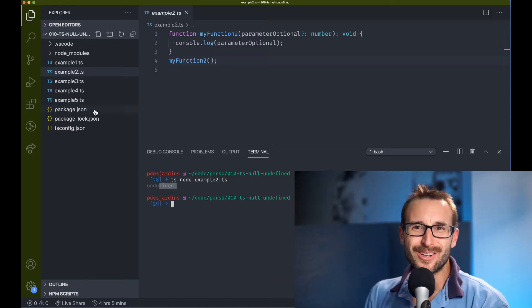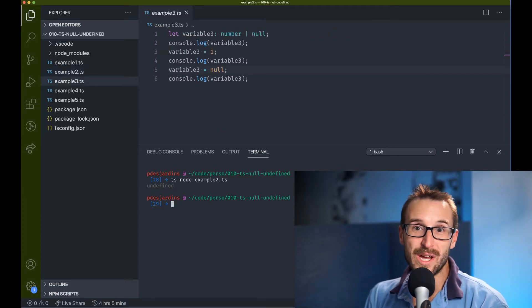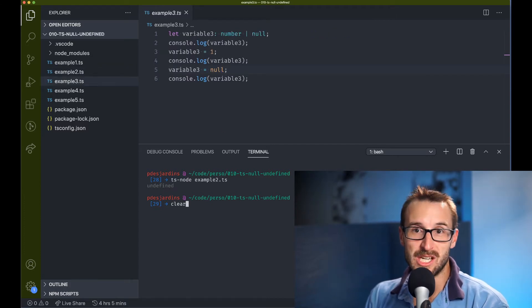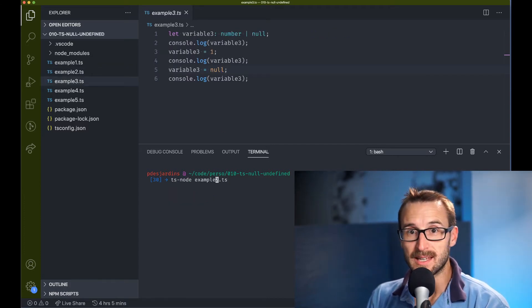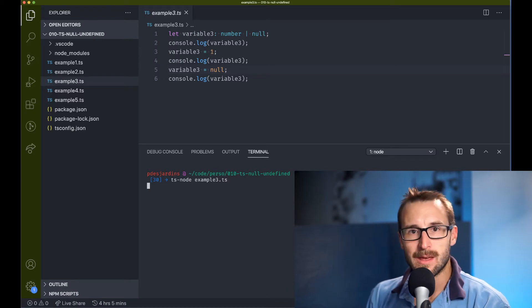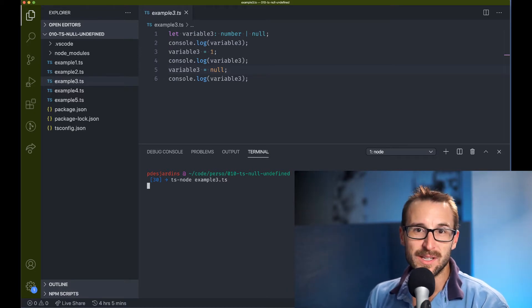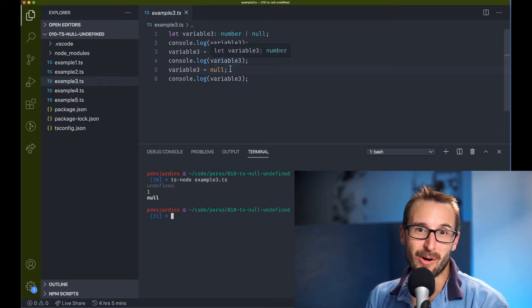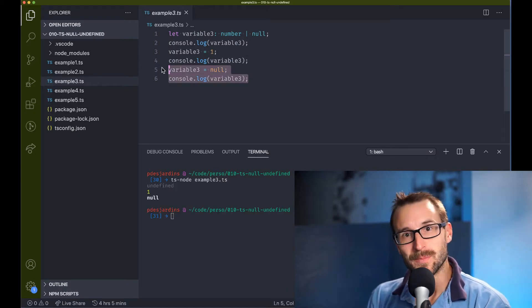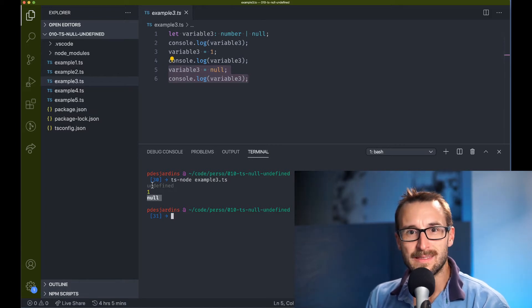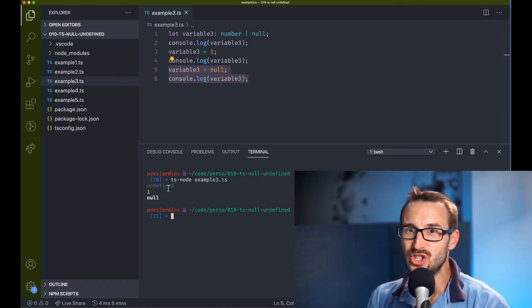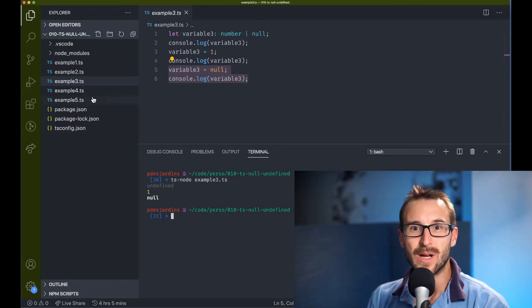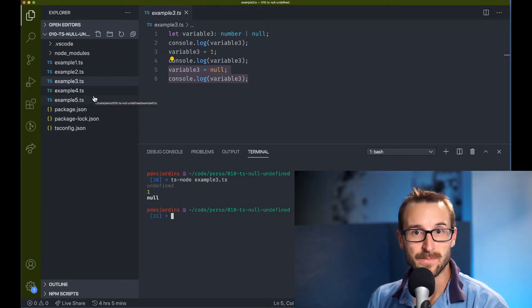Some people may argue that null is a way to differentiate when the value is not being set or not initialized. And when it has been explicitly marked as null, you respond that there is probably a conceptual issue if you need to handle that case with null and undefined.